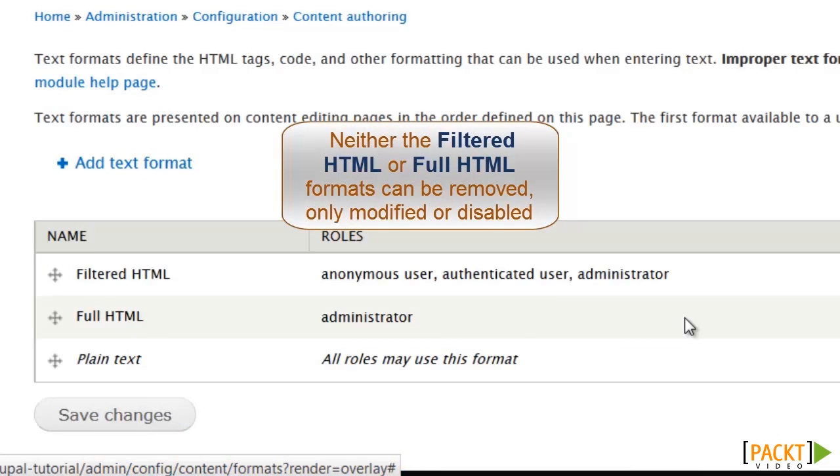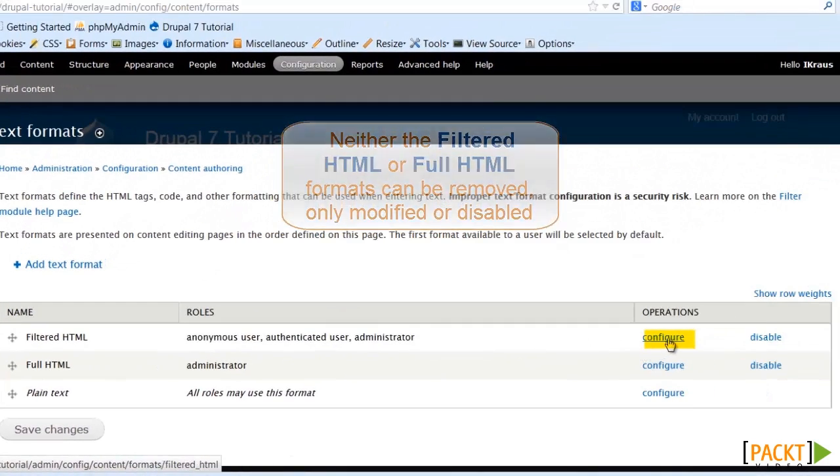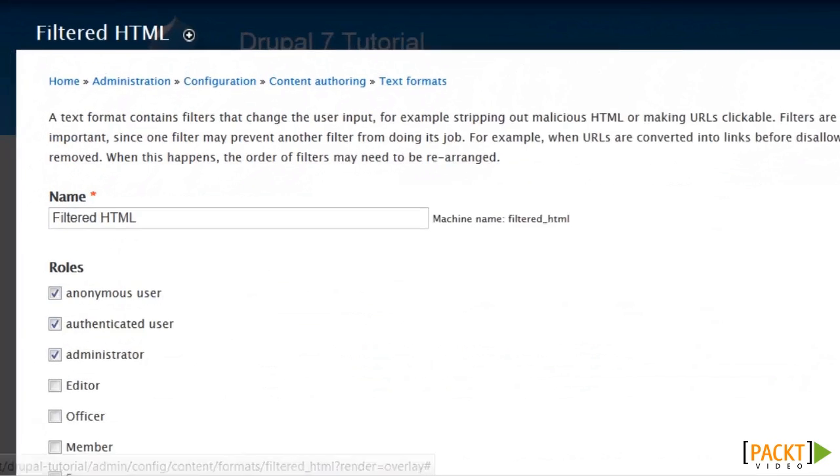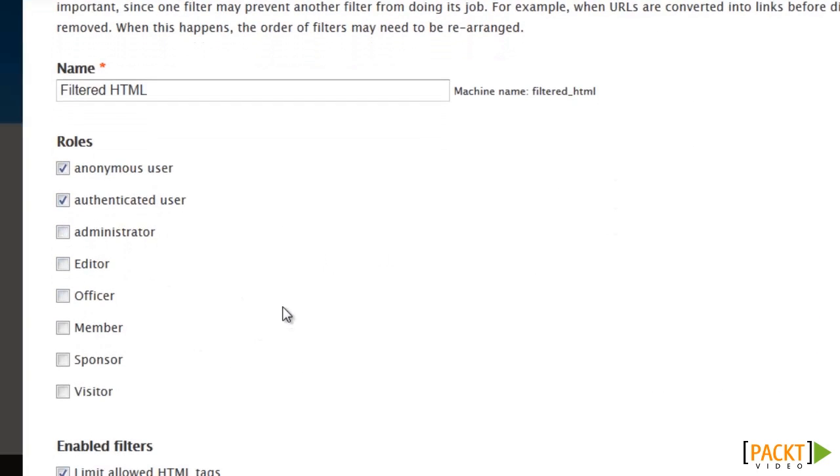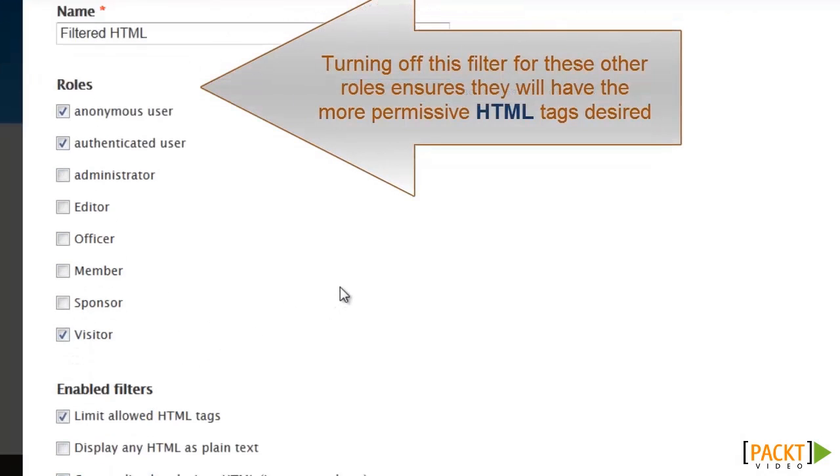There are two that were created by Drupal upon install. The filtered format is going to apply to everyone. So let us change that so it does not apply to the administrator but does apply to those in the visitor role.